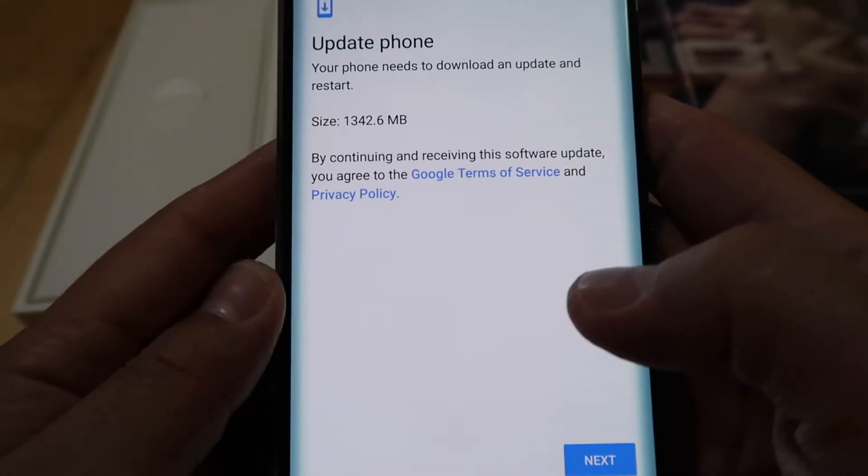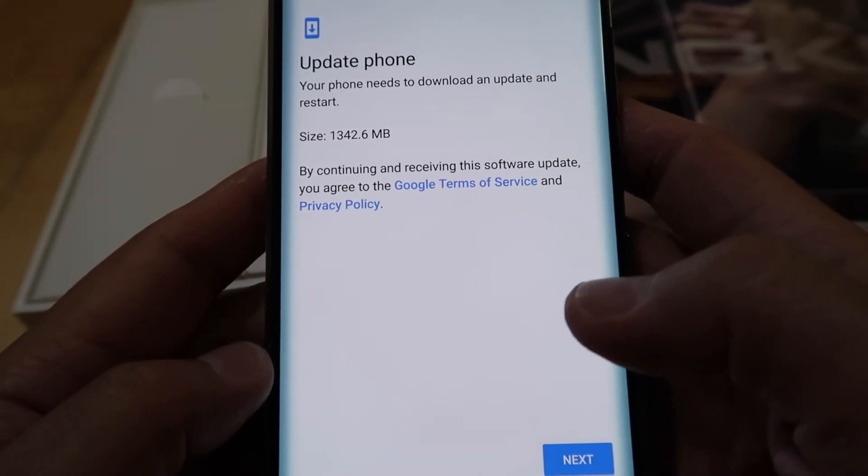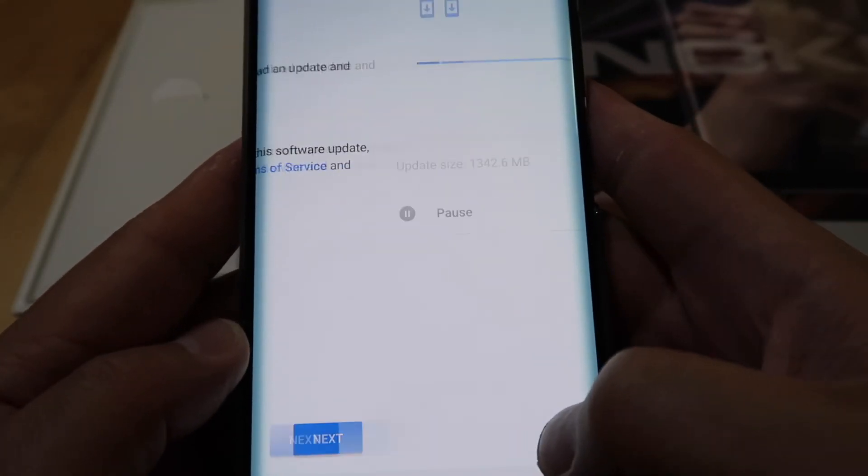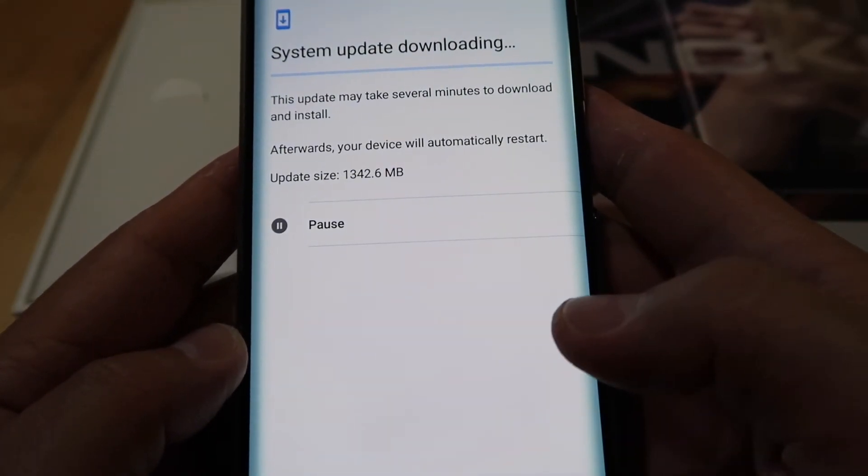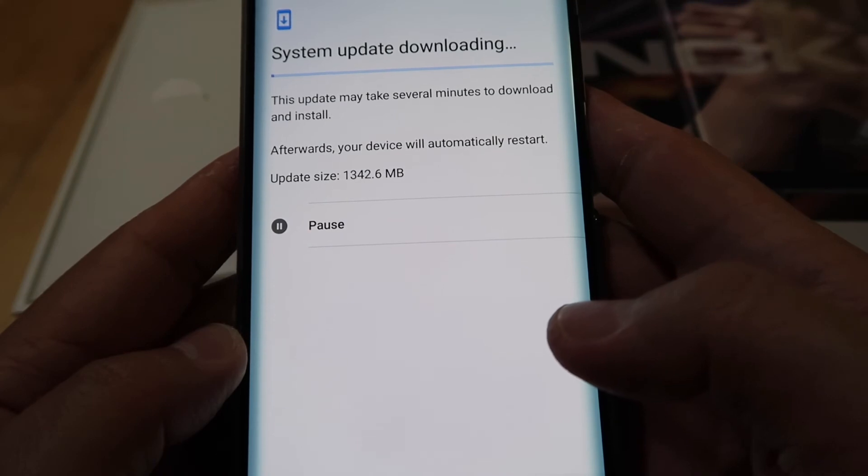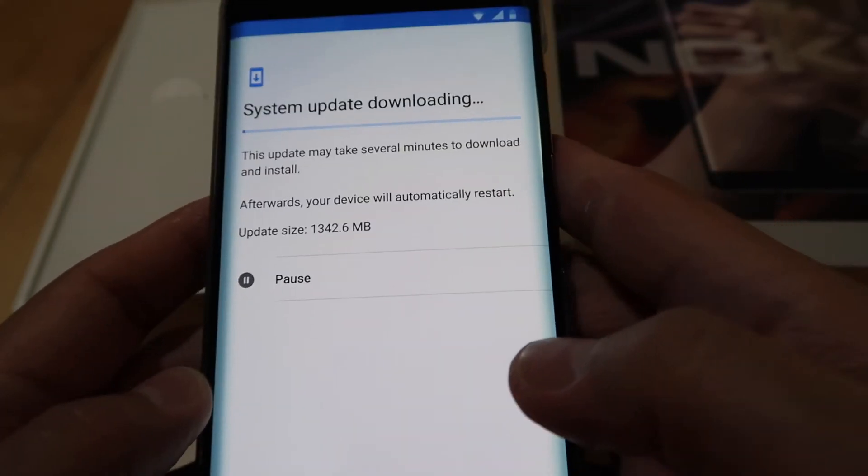And check your update. Voila, it has an update. So while we are waiting for the update of the phone, we are updating the phone.